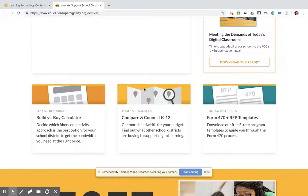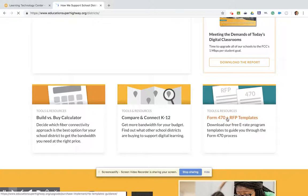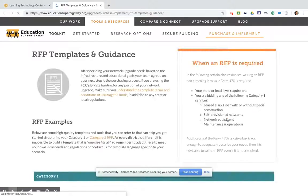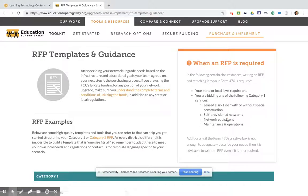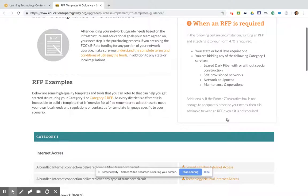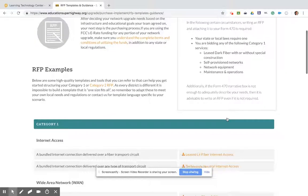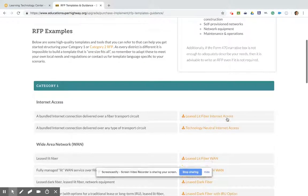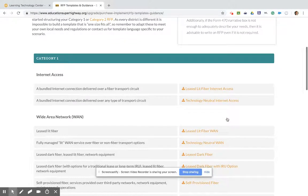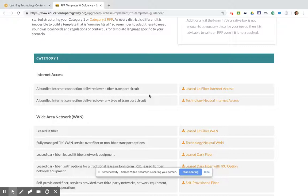Today I'm going to show you the Form 470 and RFP templates page and walk you through some of these options. Education Superhighway has already put together for you RFPs to be used with your E-Rate funding 470. If you're interested in internet access, you can use one of their tools for bundled internet over any type of transport circuit or over a fiber circuit.